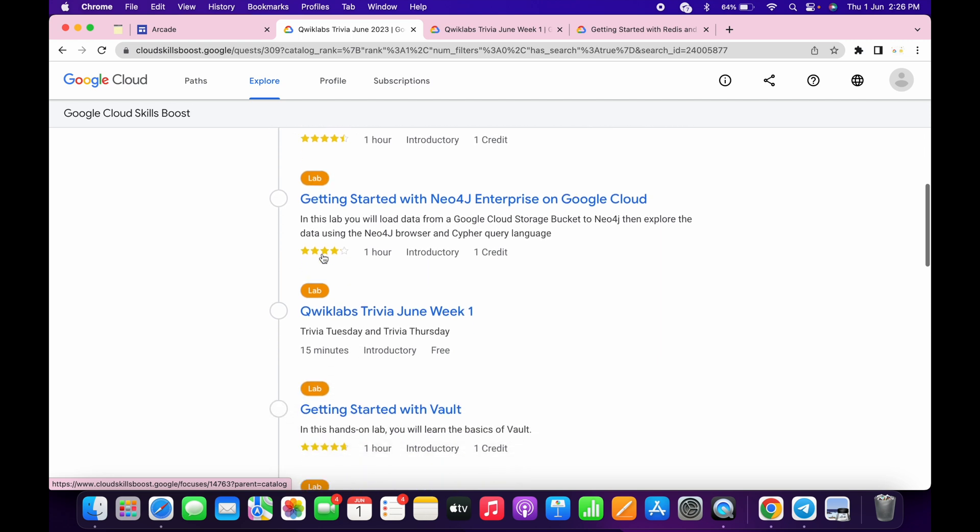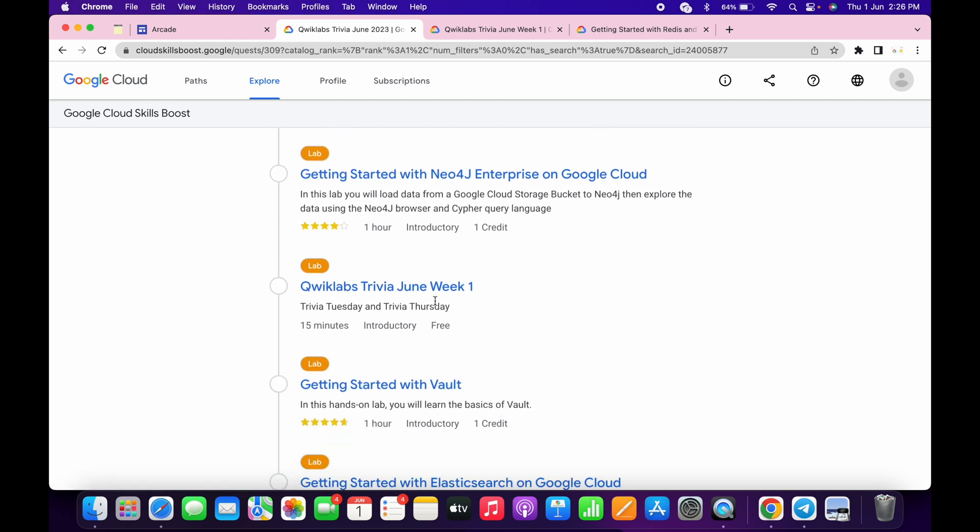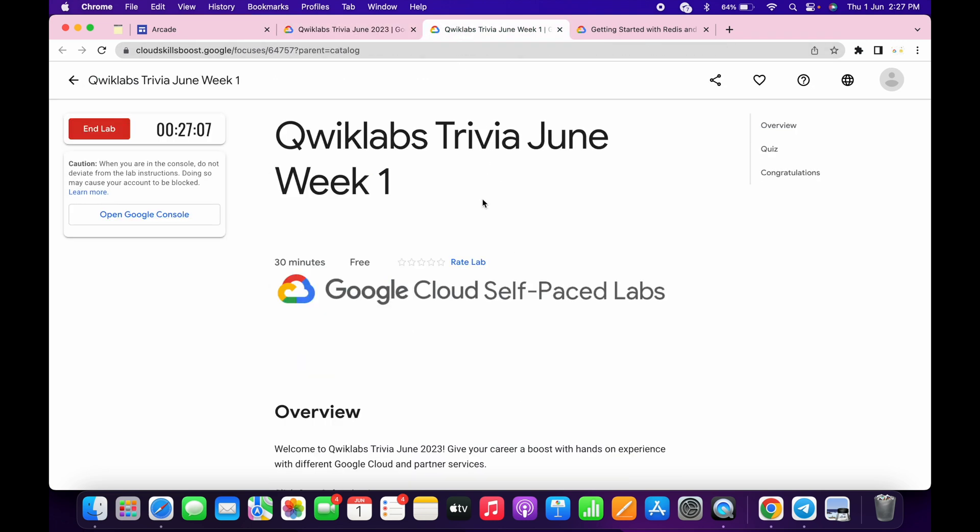The first thing you have to do is complete this week's labs because these week labs are available for only that particular week. In this video, I'm going to answer this quiz. So just start the lab and just scroll down.